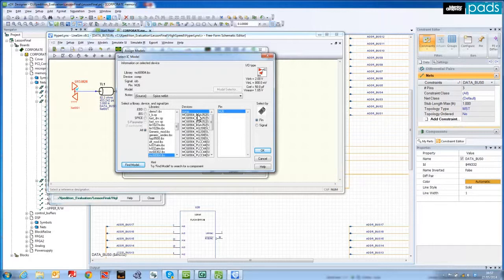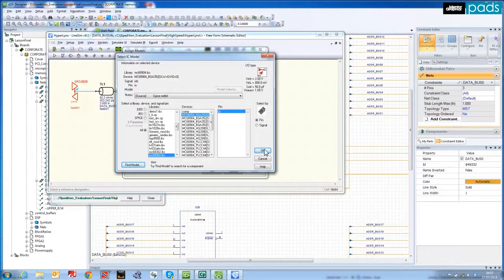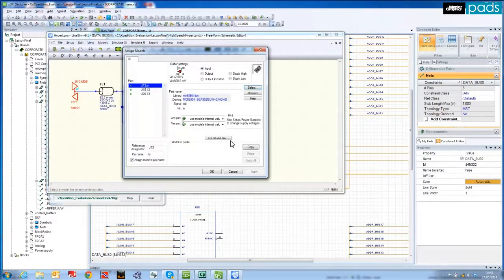As you can see from the LineSim schematic, all of the models are now assigned. I am now ready to run the interactive simulation in the digital oscilloscope.